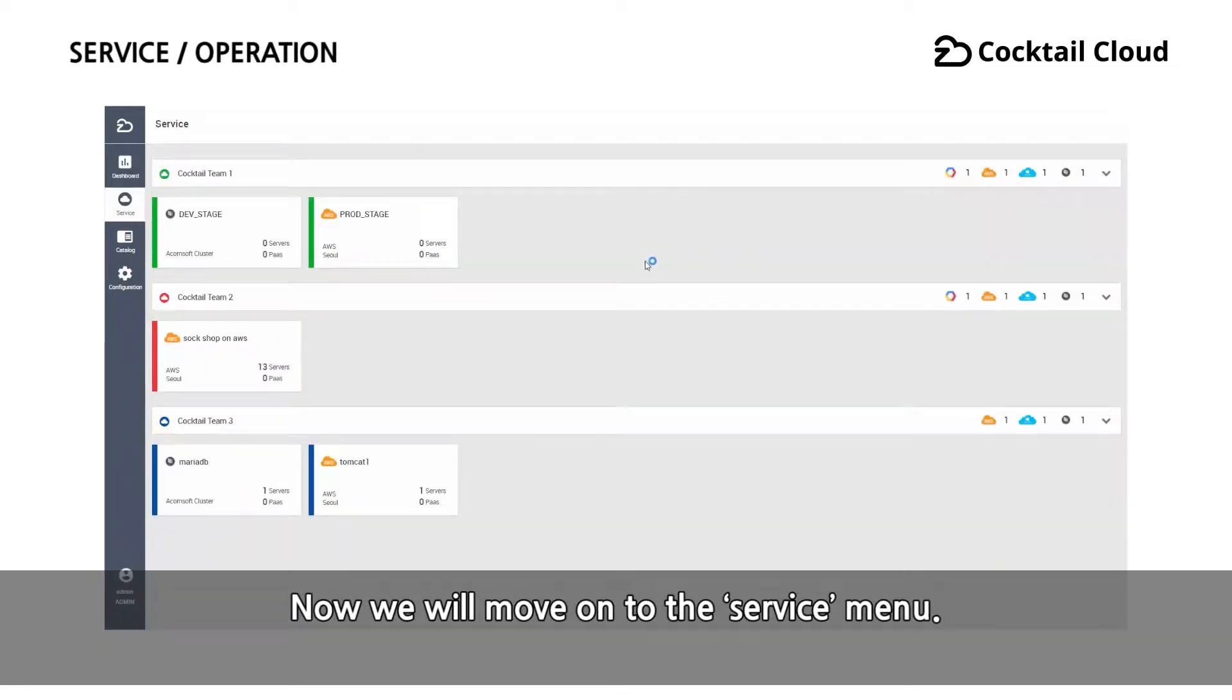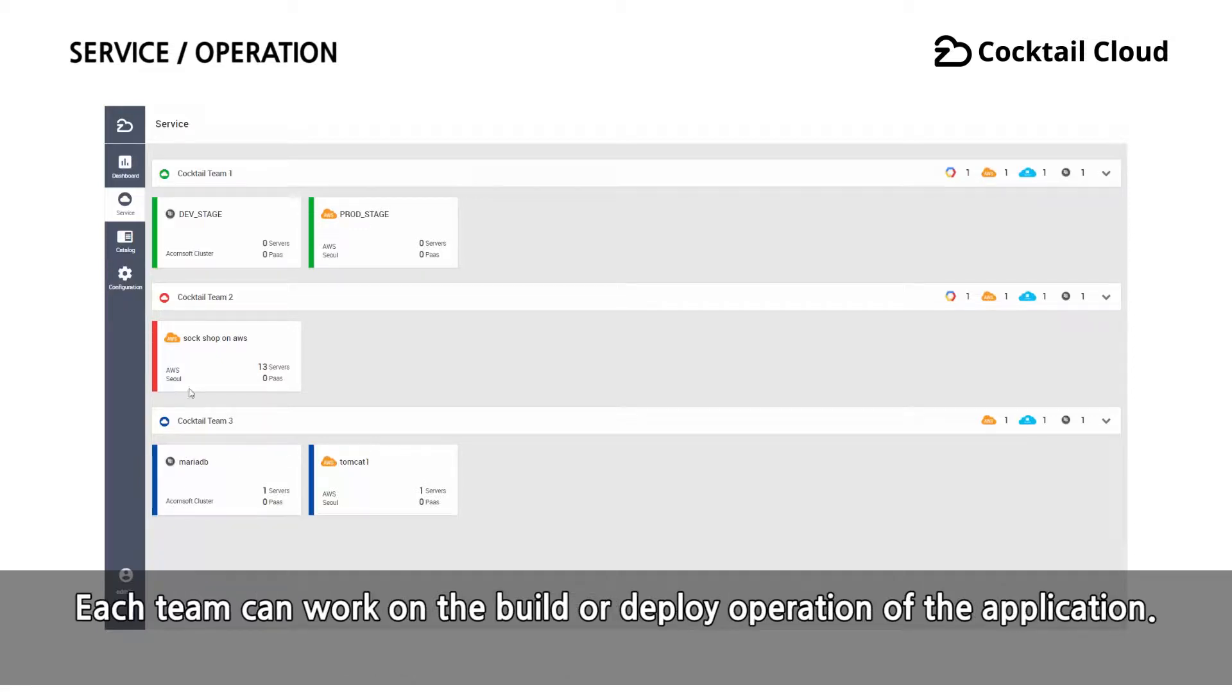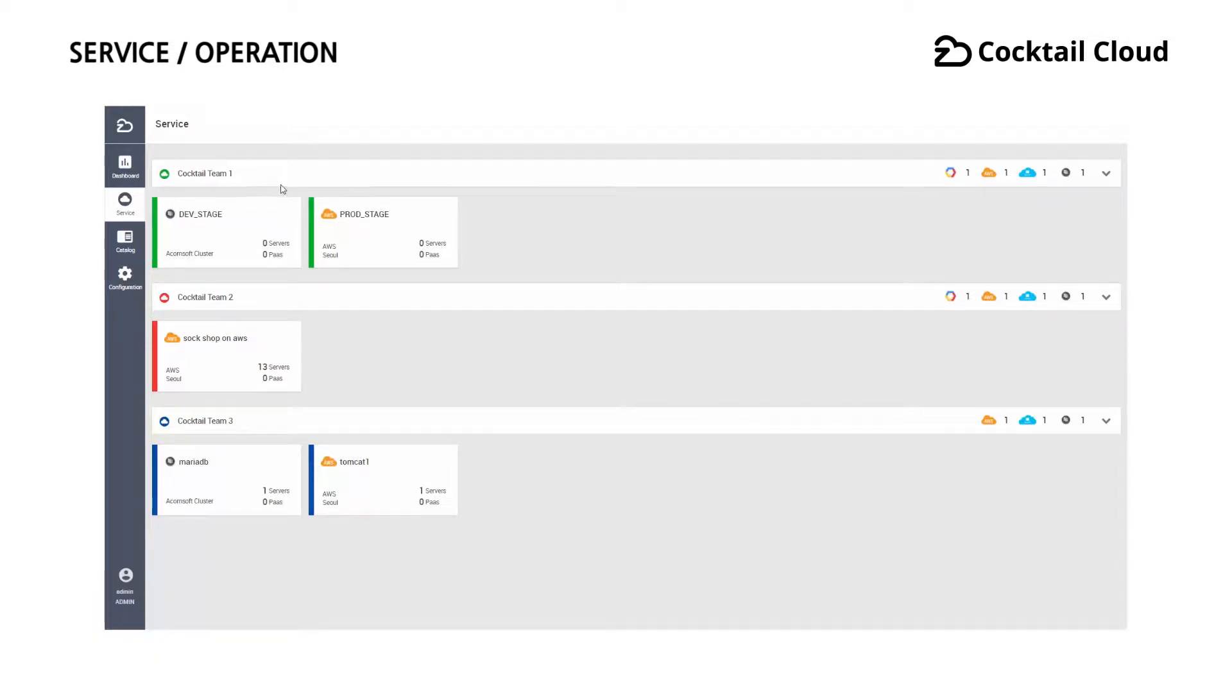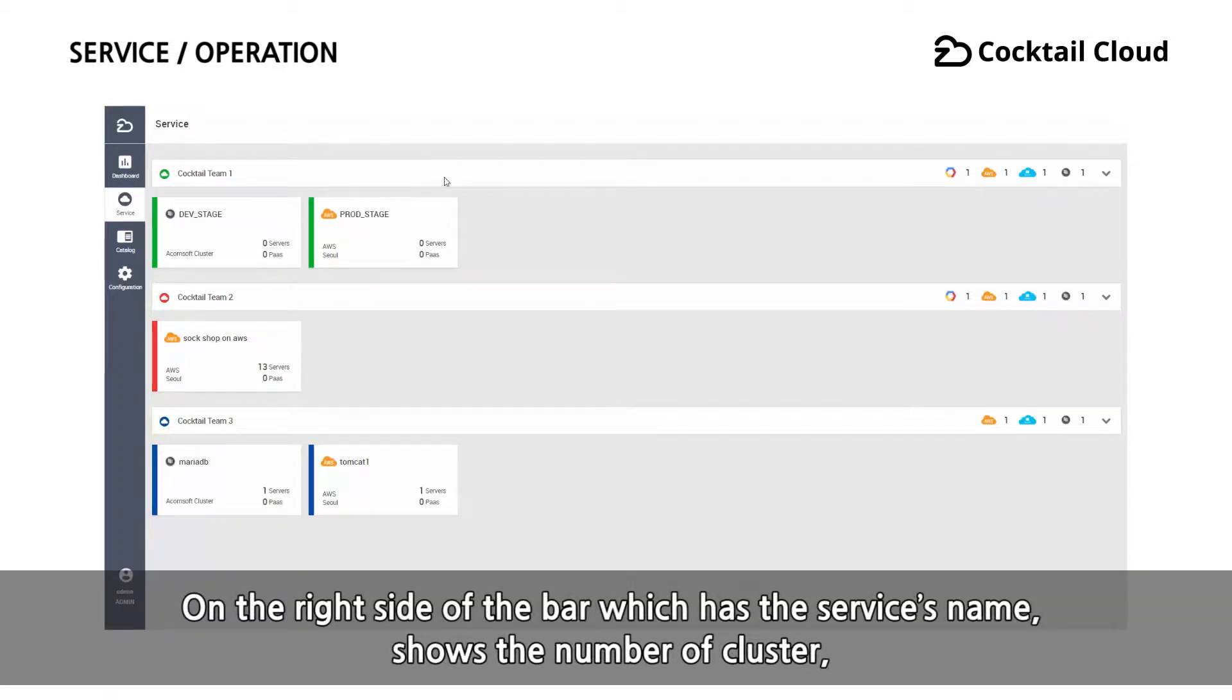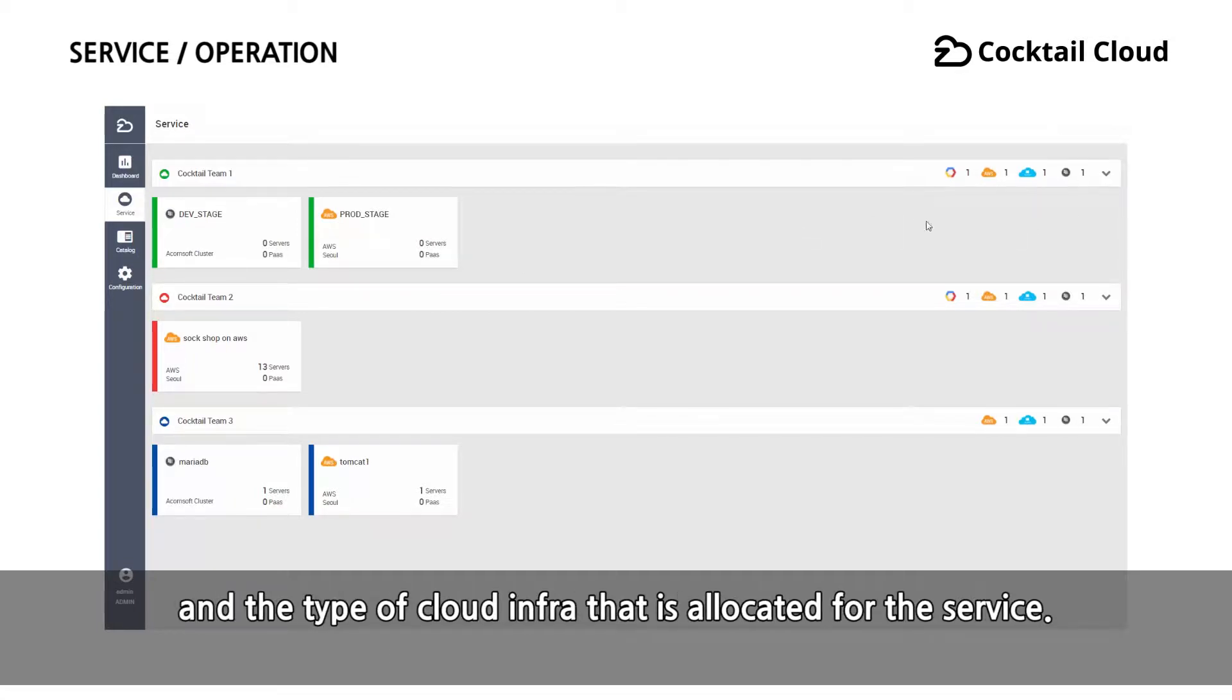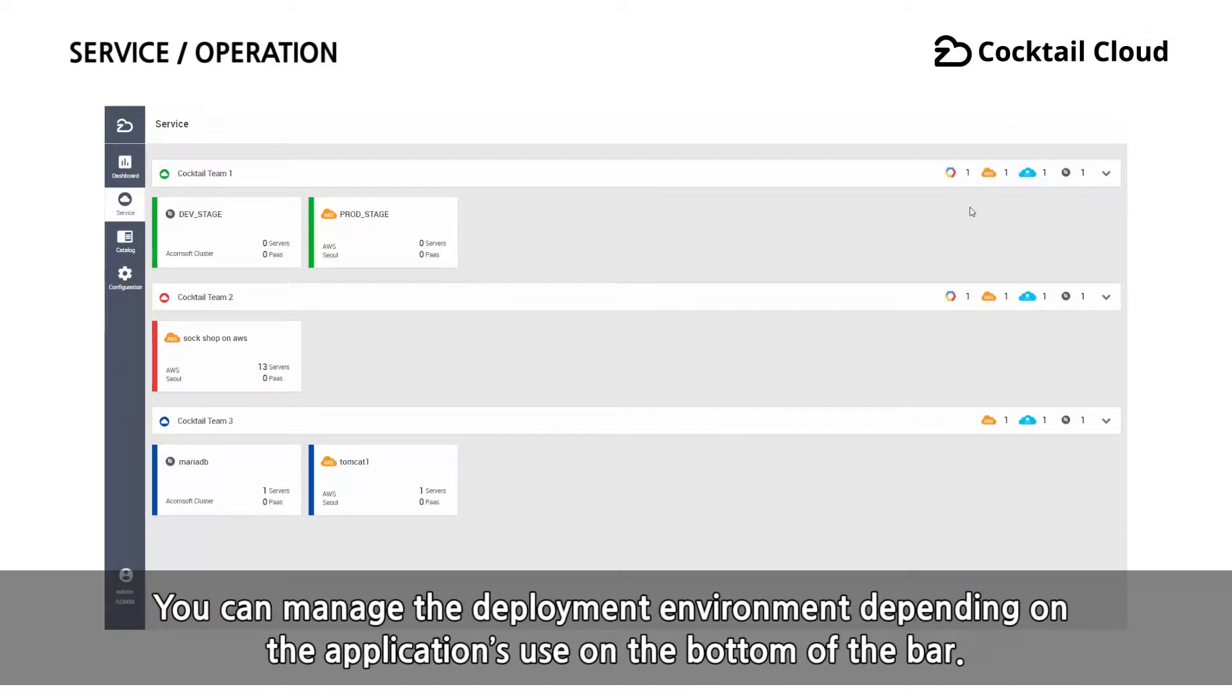Now, we will move on to the service menu. In CocktailCloud, the workspace is allocated to each team such as the application development team or the operation team. Each team can work on the build or deploy operation of the application. On the right side of the bar, which has the service's name, shows the number of clusters and the type of cloud infra that is allocated for the service.